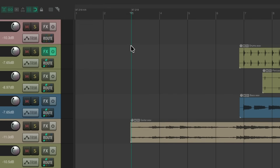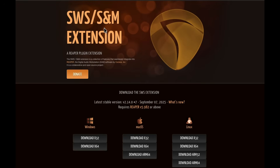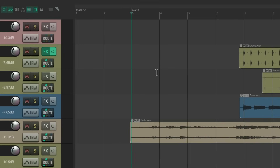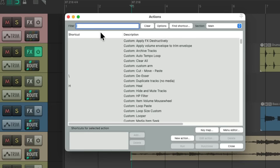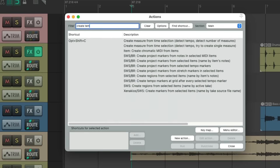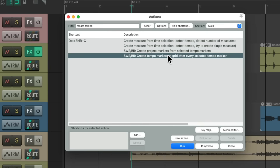Now we're going to run an action. To run this action, we need to have installed the SWS extensions — I'll leave a link to it in the description below. Once they're installed and you reopen Reaper, it should have this action. Hit the question mark to open our actions, and type in the filter 'create tempo.' There's an action right here to create tempo markers at grid after the selected tempo marker.